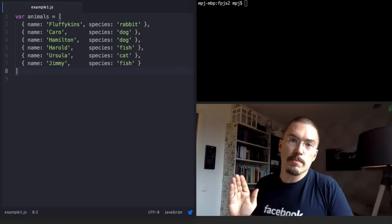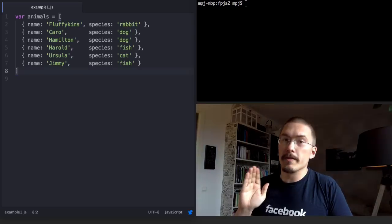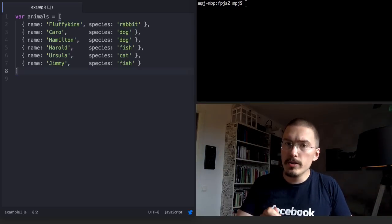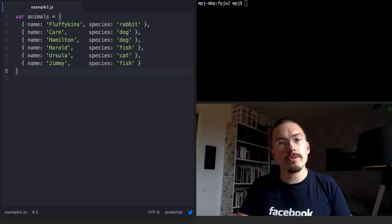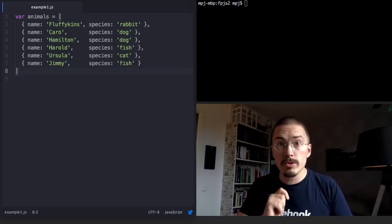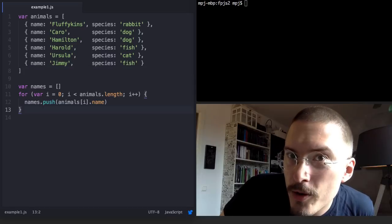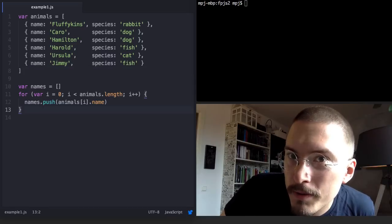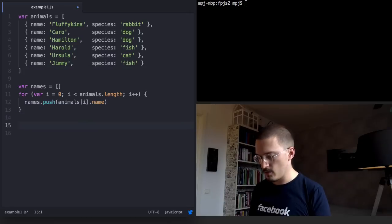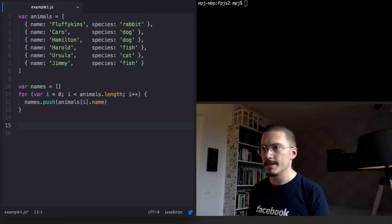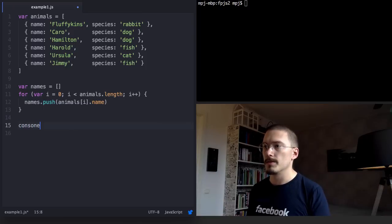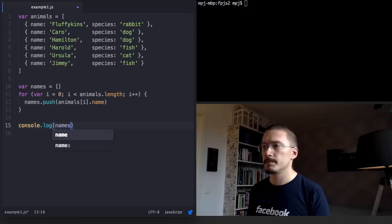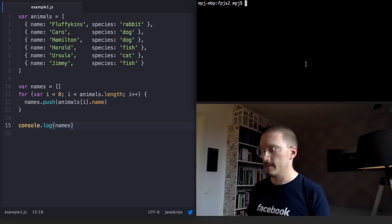This is super simple to solve with map. But before I do, I want to show you how we would solve this using a for loop. So let's check out what this does. Let's just console log the output. Run it.